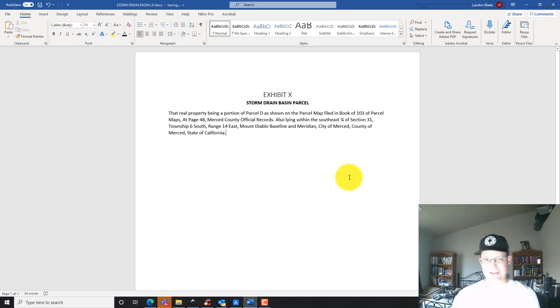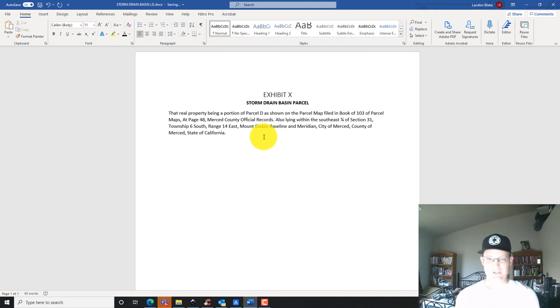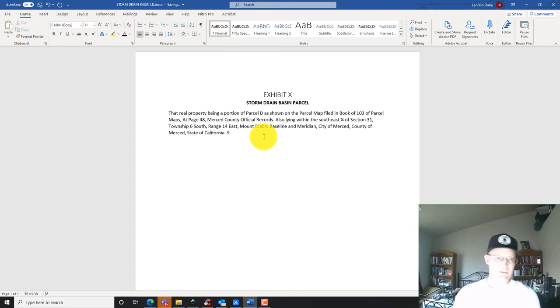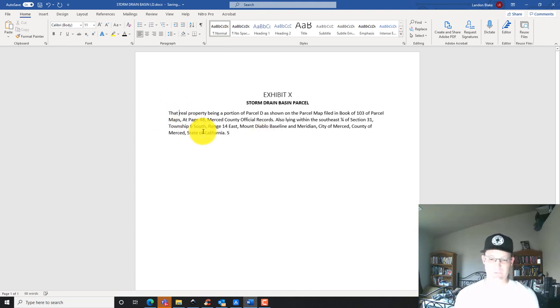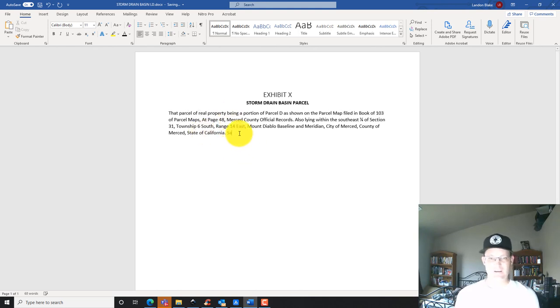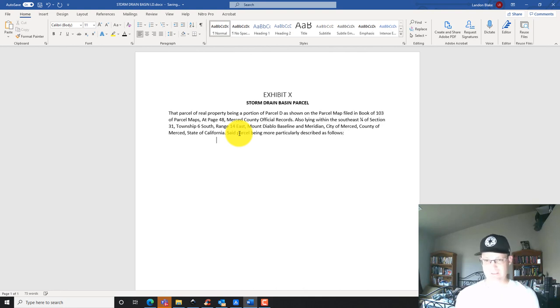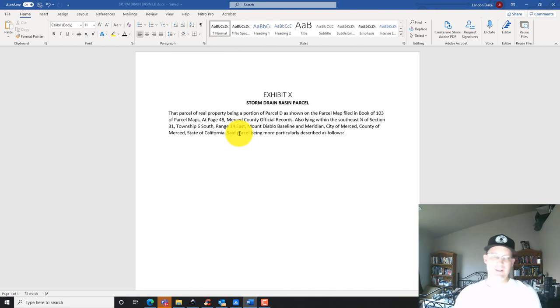We're going to go ahead and save that, and then we're going to start the legal. Lying within, I'm going to say that parcel of real property. I'm going to say said parcel being more particularly described as follows. That's the caption, and then we're going to give the actual body to the legal description here.